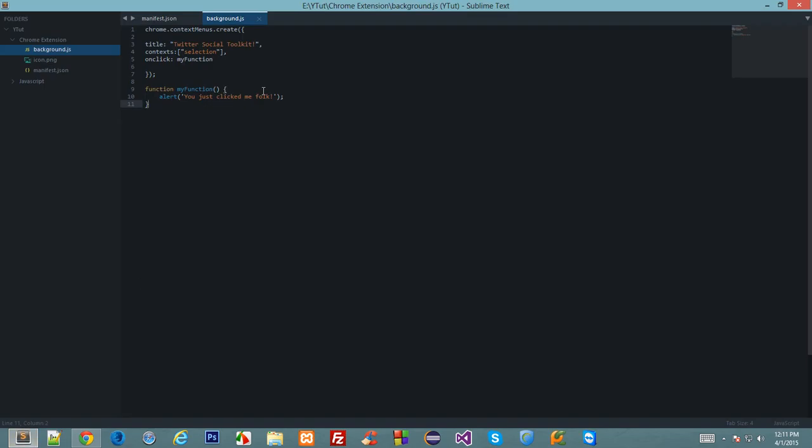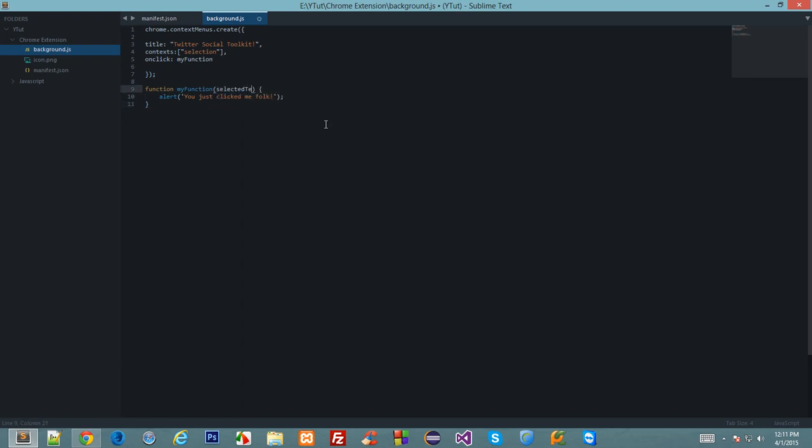Now let's make this application a little bit dynamic. Let's apply this function with the parameter selected text and alert it.